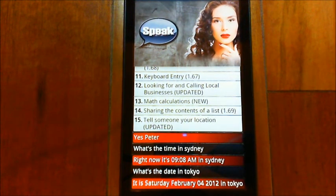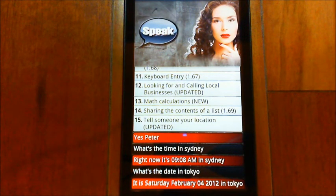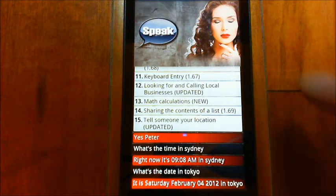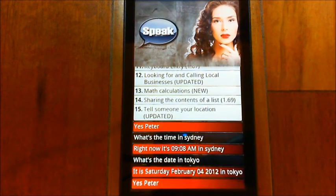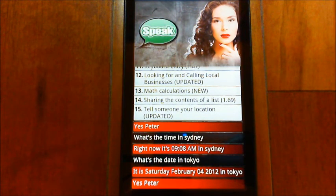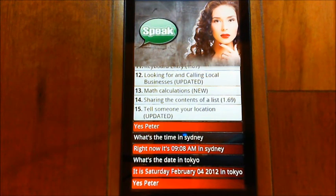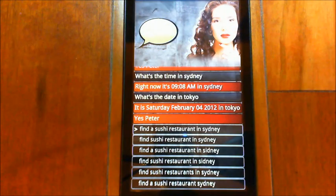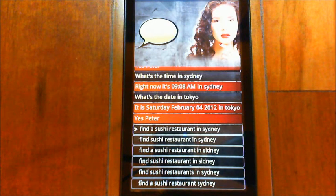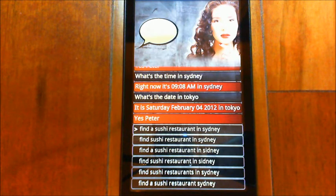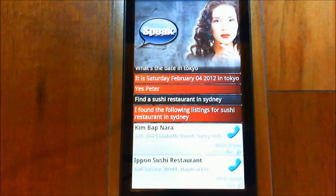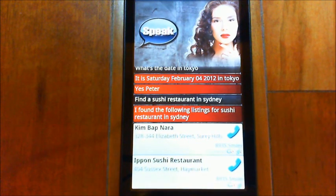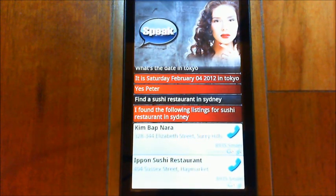The other thing I did too was with the business lookup — you can now look up businesses in other cities as well. So if I wanted to find a restaurant in Sydney even though I'm in the U.S. — yes, Peter — find sushi restaurant in Sydney. I found the following listings for sushi restaurant in Sydney, and you can see there are results showing 8,935 miles away.